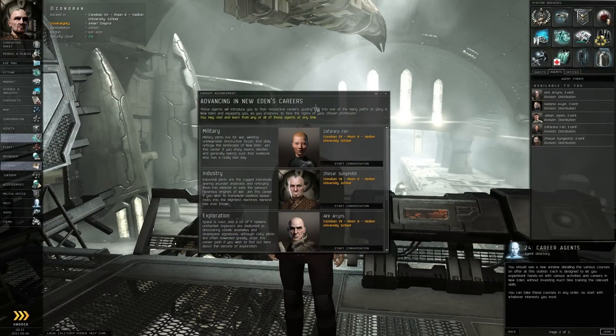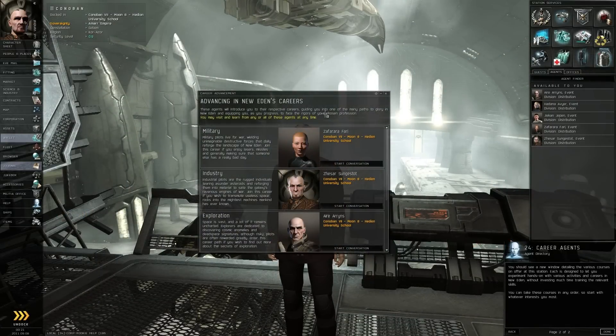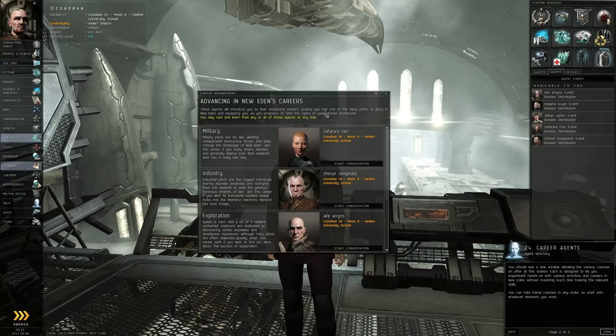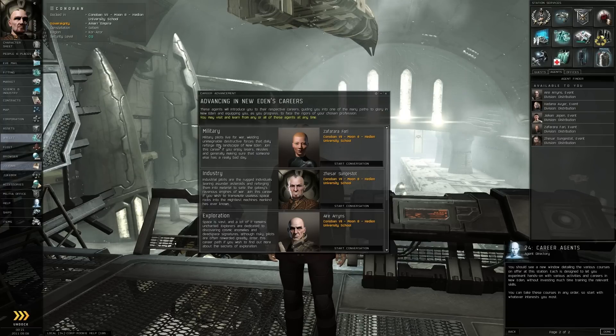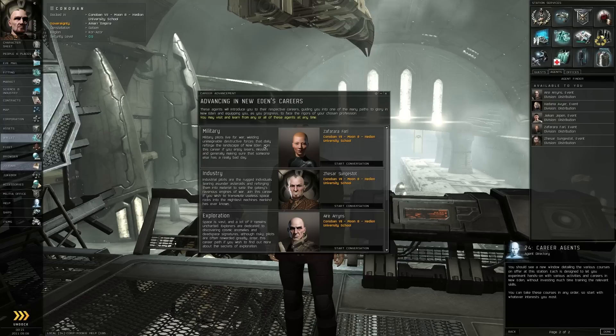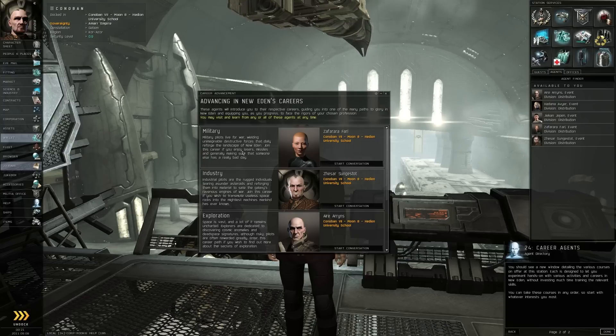Alright, so this is sort of the tutorial to show you different careers. Let's see what we got here. We got military. Pilots look for war, wielding unimaginable destructive forces. Blah, blah, blah. Okay, so that's probably combat.